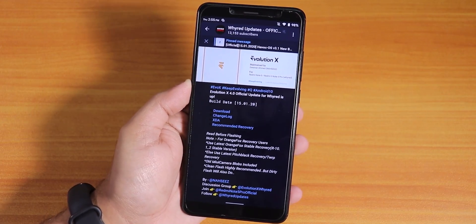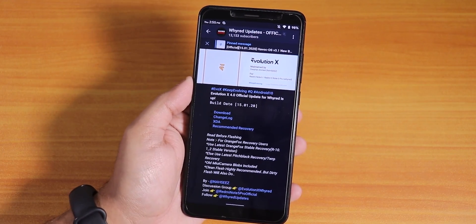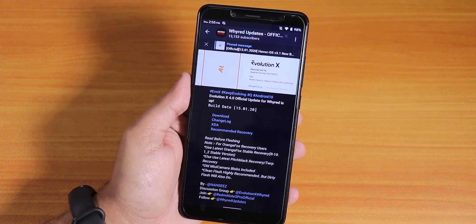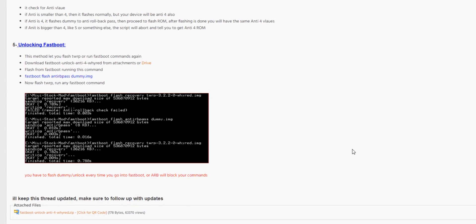If you are still on MIUI, you have to do some different stuff — it is not as simple as before. You have to flash the dummy image if you want to flash any custom recovery for the first time from MIUI. I will link the thread in the description below. Follow that thread, put in the commands, extract the anti-rollback bypass zip, find the dummy image, and flash it from platform tools just like you would flash any recovery.